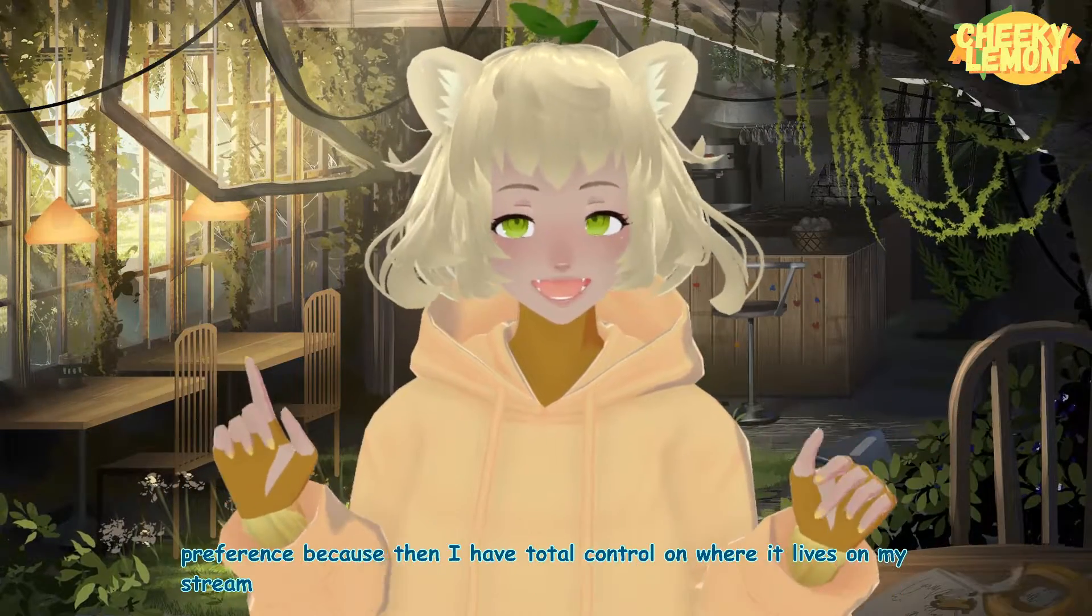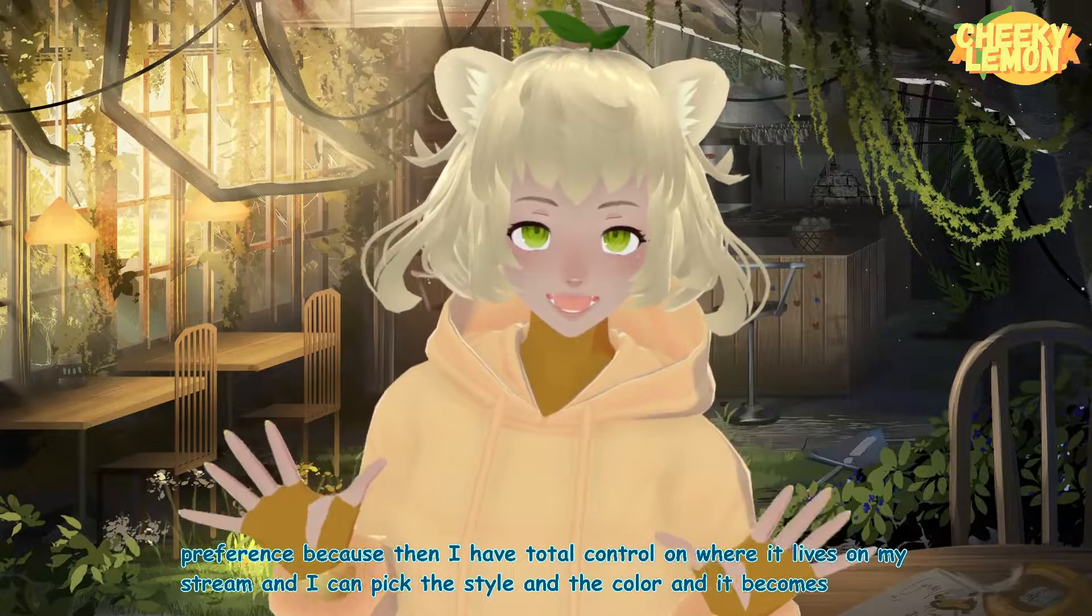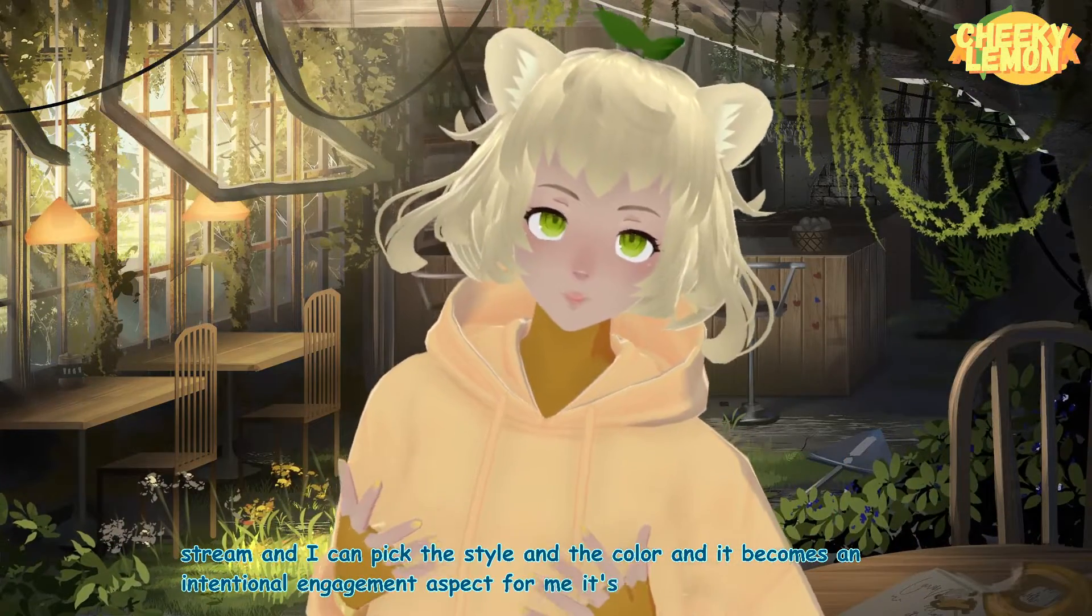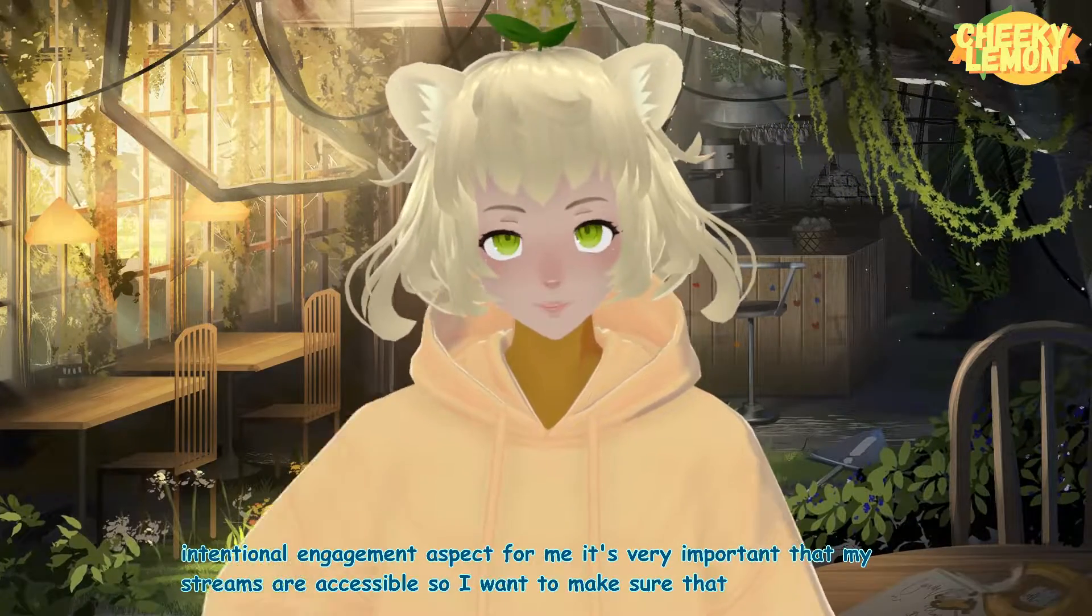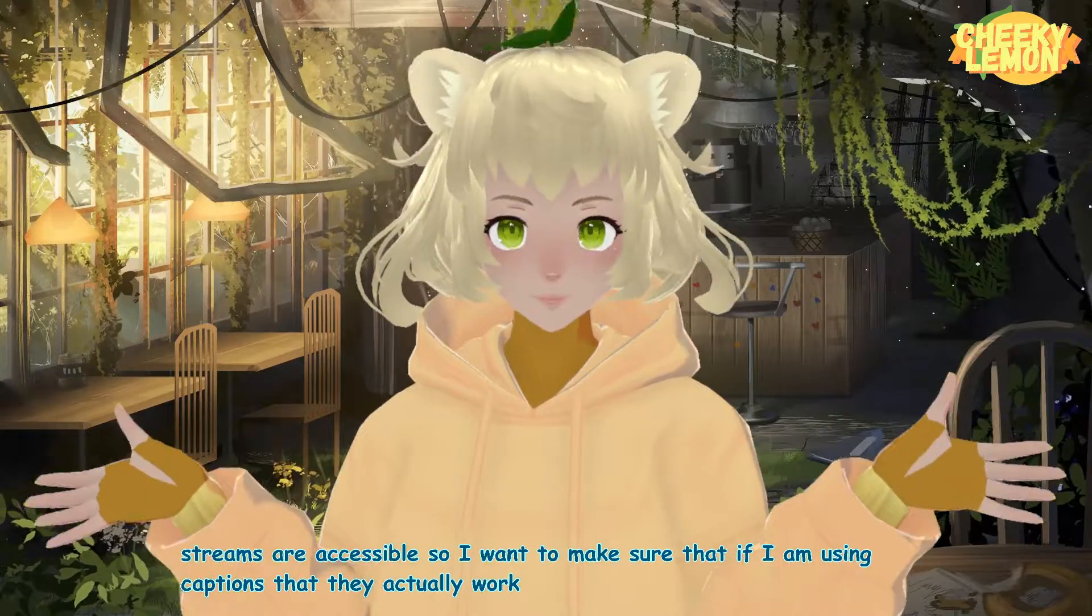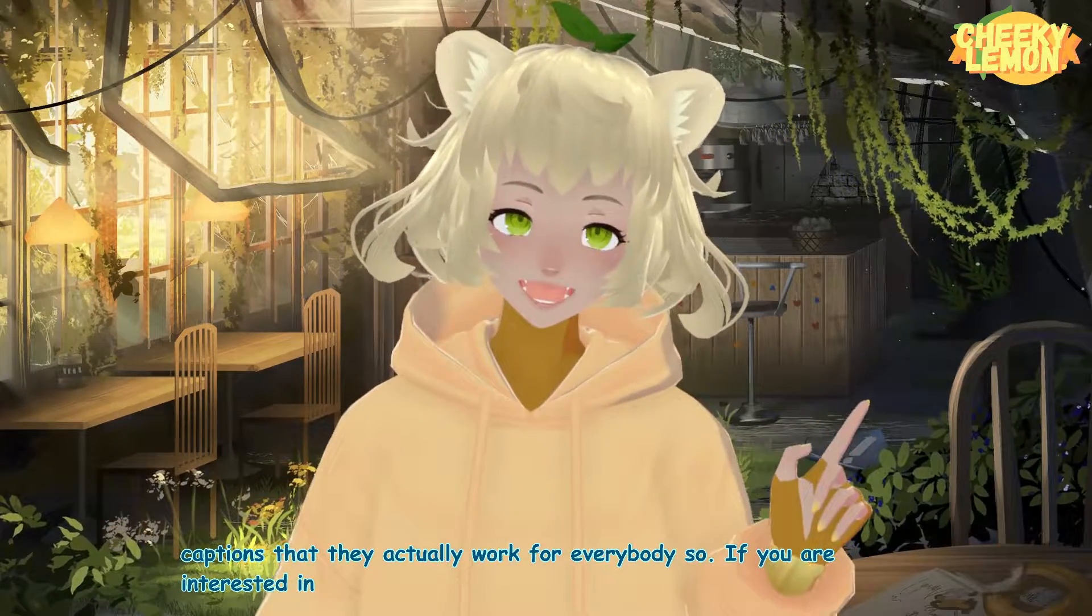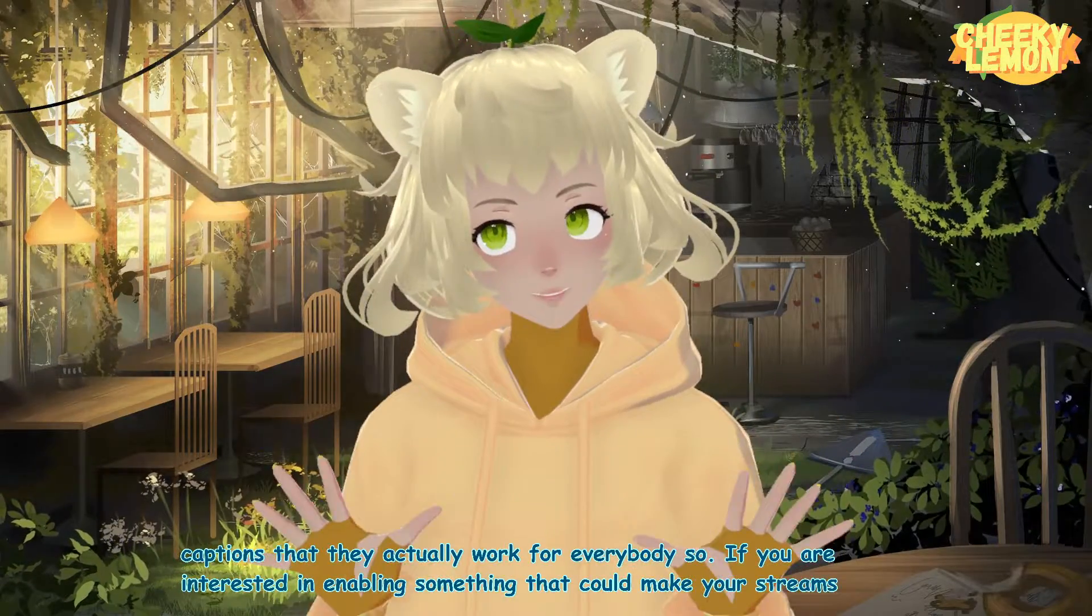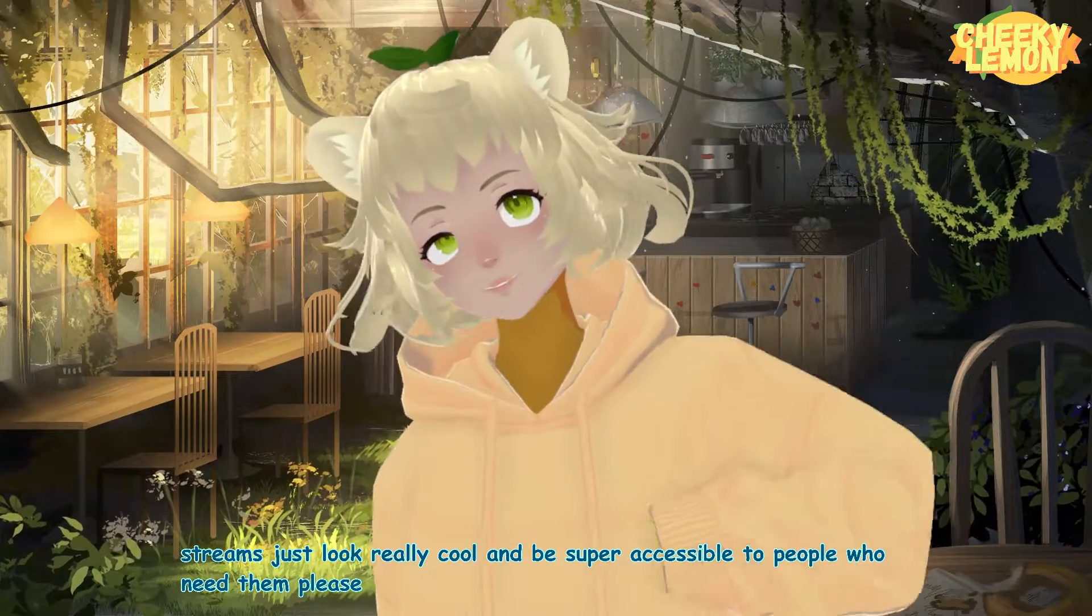This style of captioning is my preference because then I have total control on where it lives on my stream and I can pick the style and the color and it becomes an intentional engagement aspect. For me, it's very important that my streams are accessible. So I want to make sure that if I'm using captions that they actually work for everybody. So if you are interested in enabling something that could make your streams just look really cool and be super accessible to people who need them, please come along for the journey.